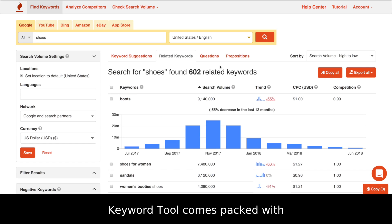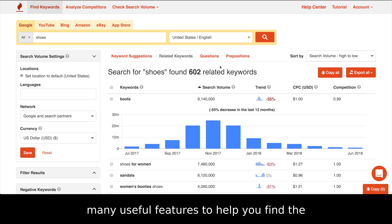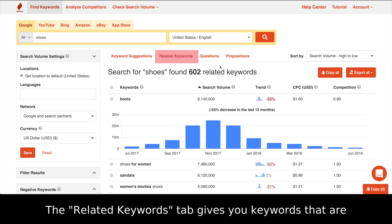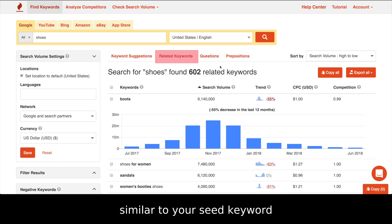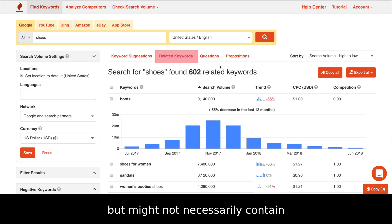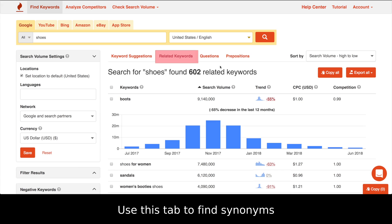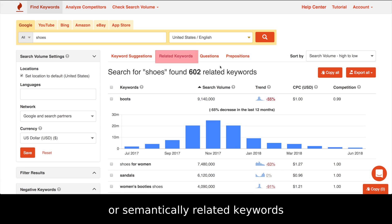Keyword Tool comes packed with many useful features to help you find popular keywords which have low competition. The Related Keywords tab gives you keywords that are similar to your seed keyword but might not necessarily contain the seed keyword itself. Use this tab to find synonyms or semantically related keywords.